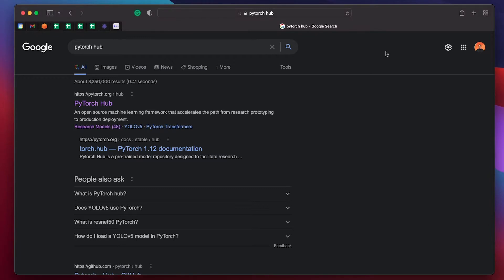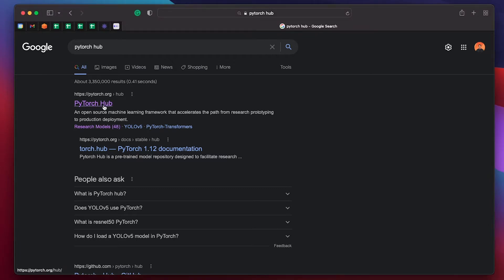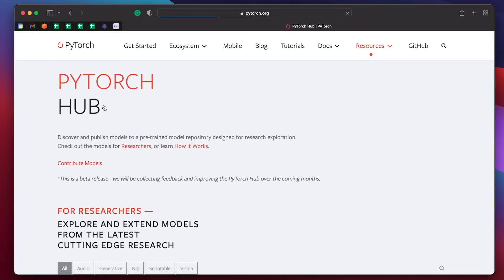So if you just search PyTorch Hub, it'll be the first suggestion and you click into Torch Hub and it's going to show you all the details about that.